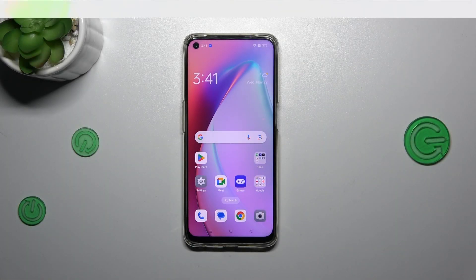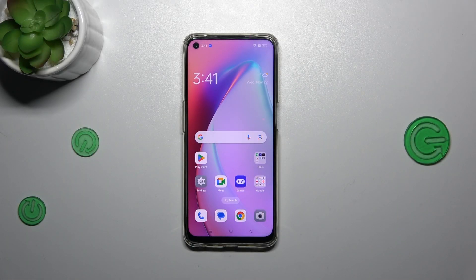Hi everyone. In front of me I've got the Oppo F19 and let me show you how to add or remove a Google account in this device.